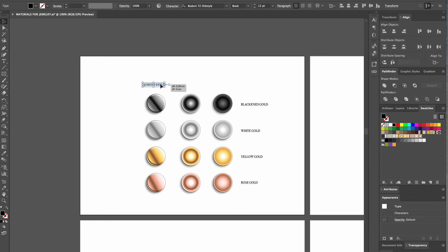And center it with the selection tool. Now we repeat the exercise by copying the text and naming the other two rows.